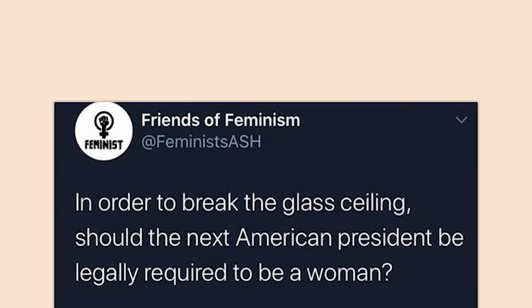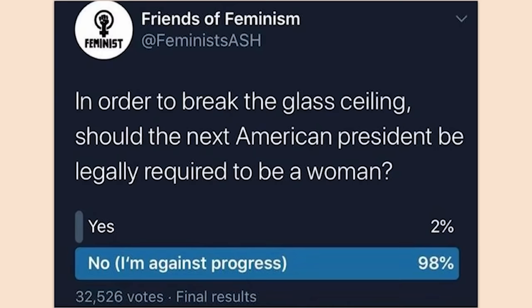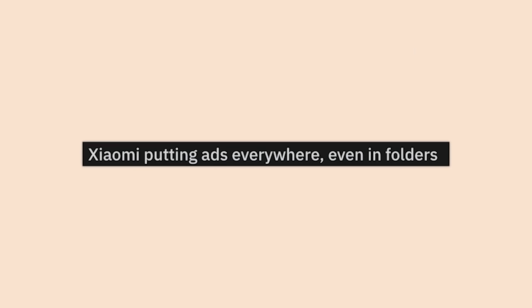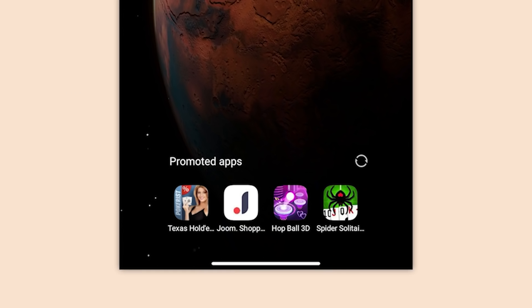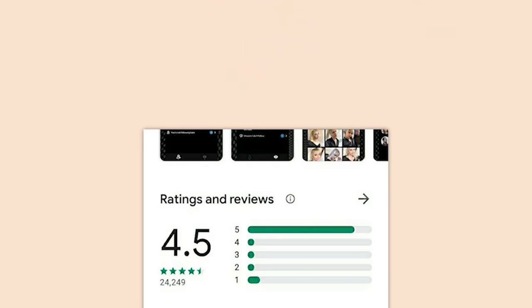'In order to break the glass ceiling, should the next American president be legally required to be a woman?' No, I'm against progress. Xiaomi putting ads everywhere — even in folders. What? Come on.